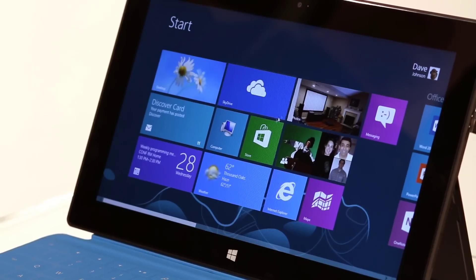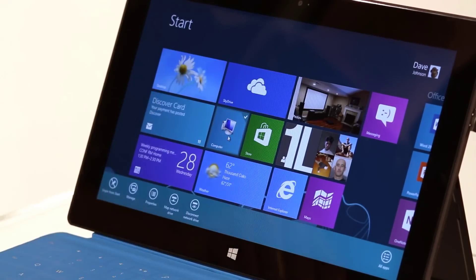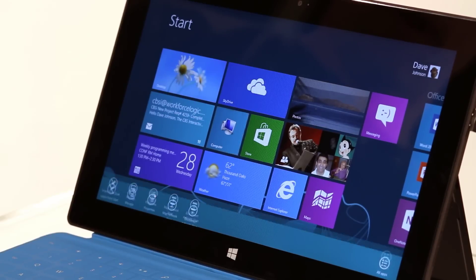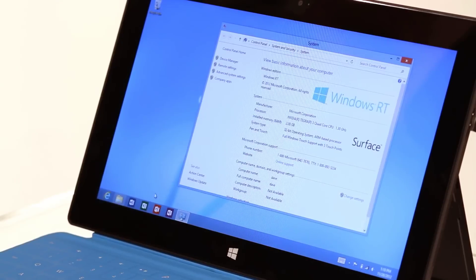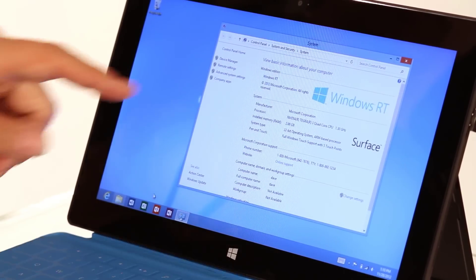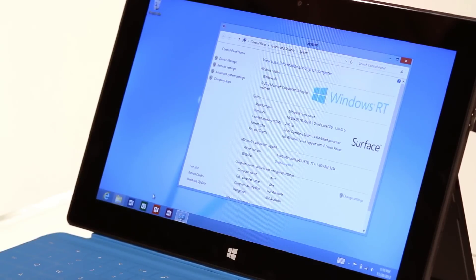The first thing I want to show you is how you can tell what you've got. If you already bought Windows 8, here's how you can tell. All you have to do is go to your start screen, right-click on the computer tile, and then choose properties. It's going to go to the desktop and open up the system properties window, which looks very similar to older versions of Windows. Right up here under Windows edition, it's going to tell you what you have. In this case it says Windows RT.